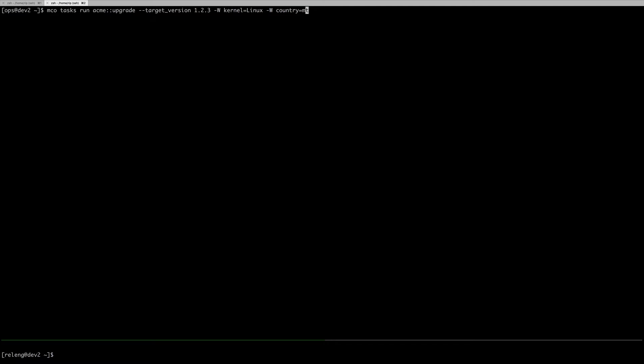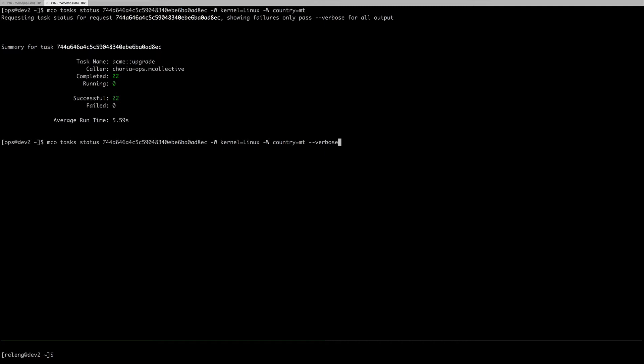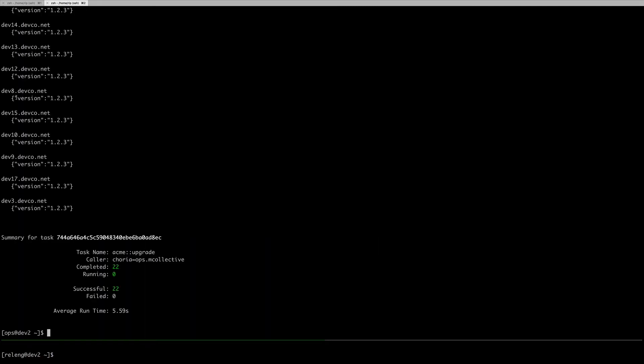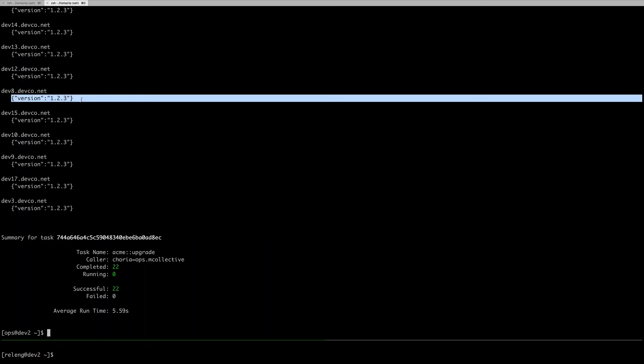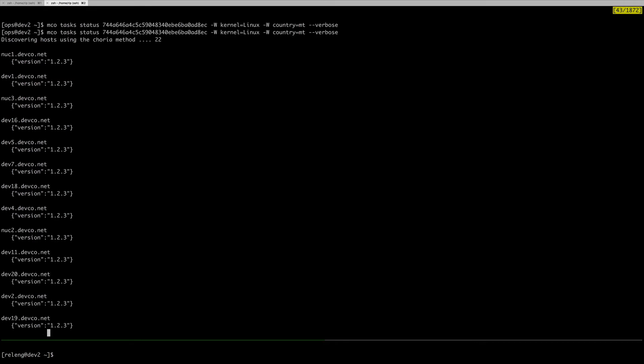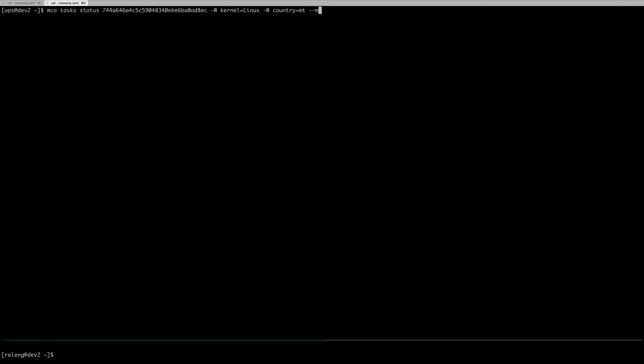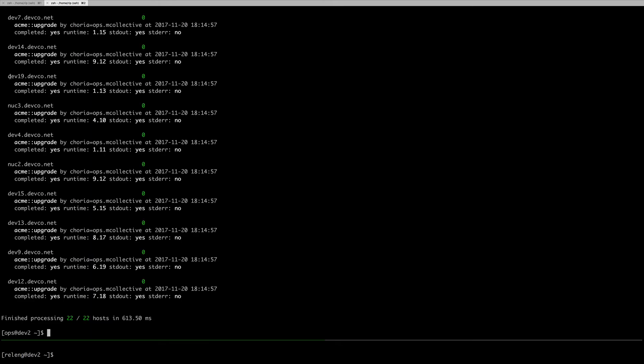Let's have a look. We just do mco task status and this ID. It shows me just a summary of it. I can do verbose. I see all of the output that the machines produced. I can also do things like see a bit of information just like what was run, who ran it, when did they run it, all this kind of stuff, and even the runtime. This metadata is available to you also in the mCollective data system.